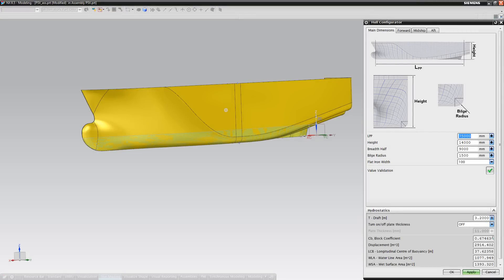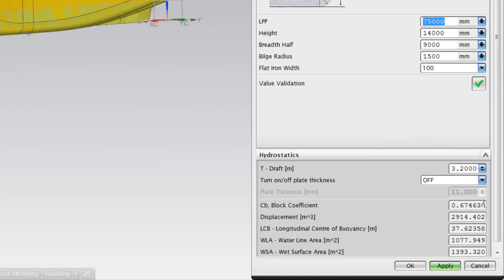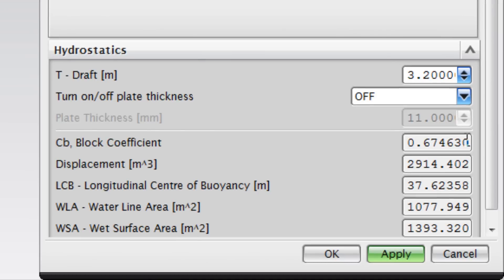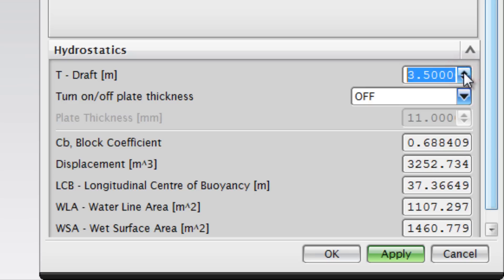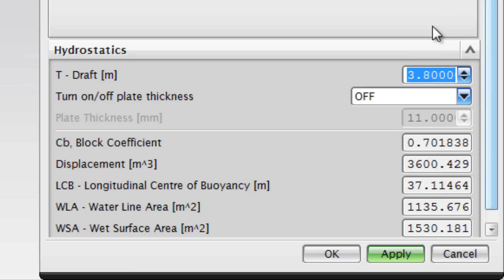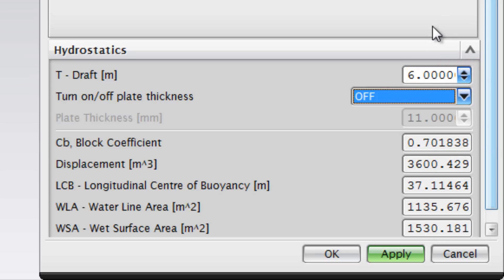You have probably noticed the output values that are constantly changing at the bottom of the interface. All of the hydrostatics in this window are included to keep ship designers updated on the most important values during the design. The draft can easily be changed by simple clicks, or by entering your own value.